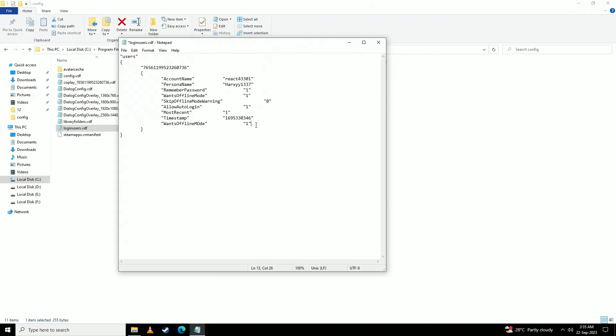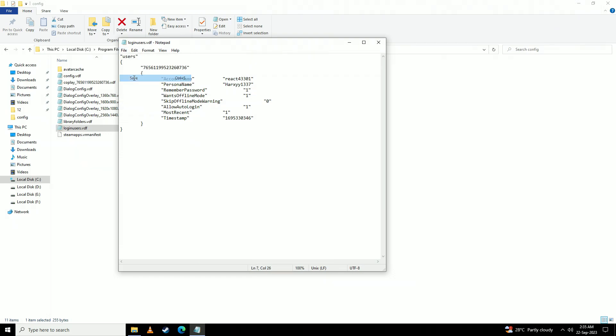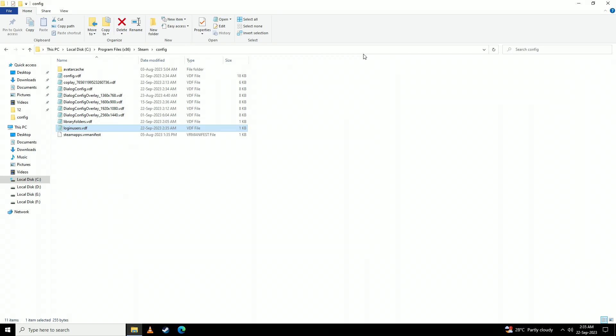Since I already have a line, I won't be doing that, but now see I have set it to 1 so we'll save it right here. Now we'll open up Steam.